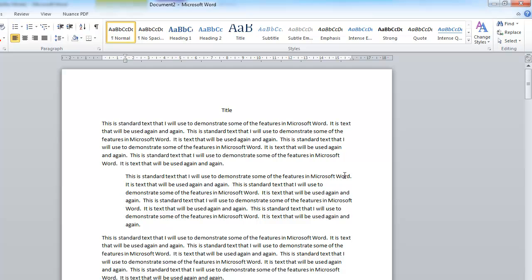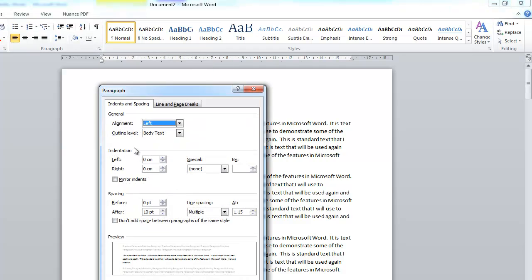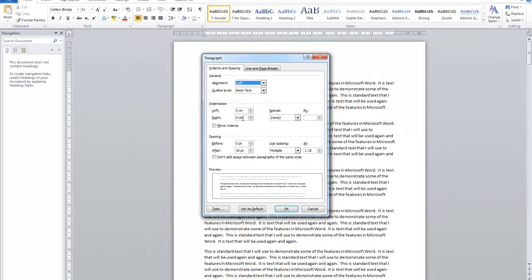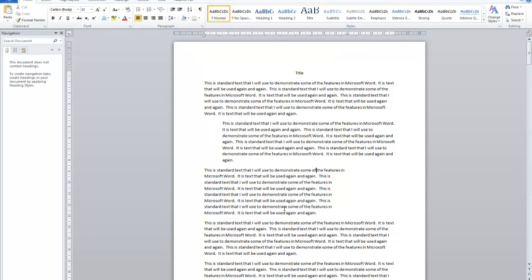I can also indent from the right-hand side. I'll click into my third paragraph, then click up in indentation and set the right indentation to maybe 4 centimeters and click OK. You can see it's now pushed in 4 centimeters from the right-hand margin. I don't use it that much, but just so you know what it is.